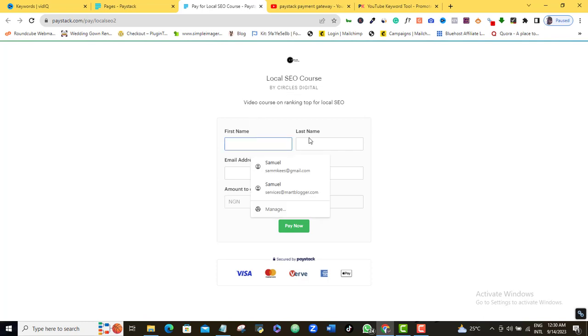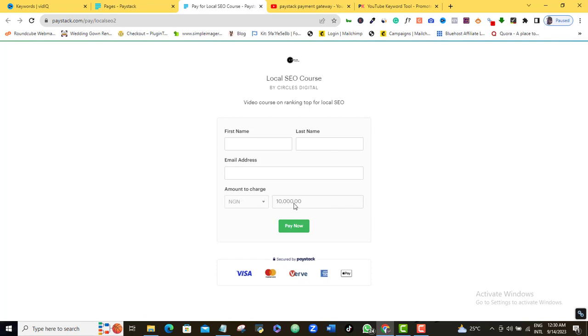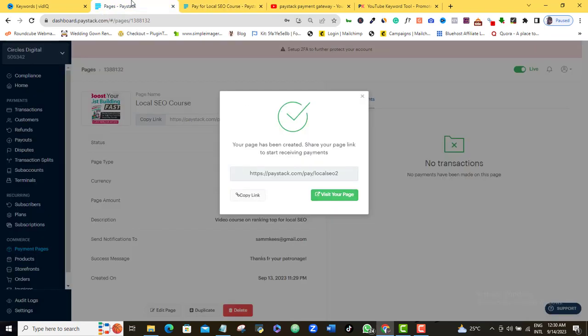Once they click on your page, they're just going to come in here, fill in their first name and their last name. They're going to fill in their email address. And then you can see here that the amount here is fixed. It's $10,000 and that is it. It's not a variable price. And once they fill up this thing, they can just come in here and click pay now. And then they can use their either their Visa card or their MasterCard or their Verve card to make your payment. And then once the payment has been done successfully, you're going to get an email notification that your payment has been made.